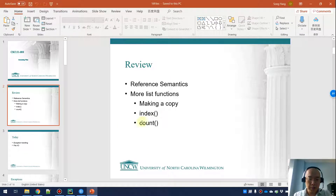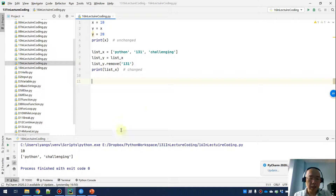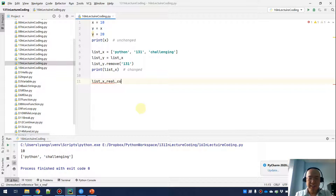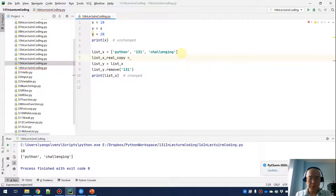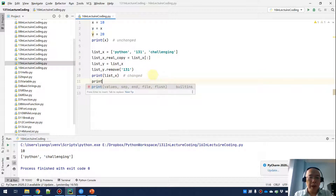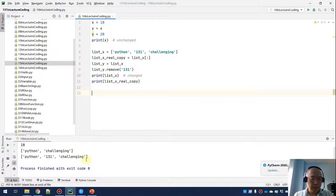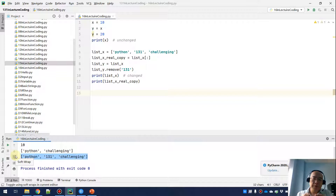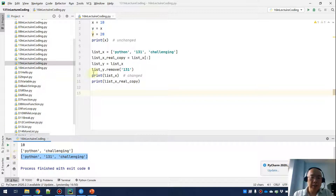How do you make a real copy of a Python list? We can do list_X_real_copy equals list_X with a slicing like this. After that, when we change list_Y — and list_X changes along with it — if we check list_X_real_copy, it will be unchanged. We now have a real copy because the slicing created an independent object in memory.